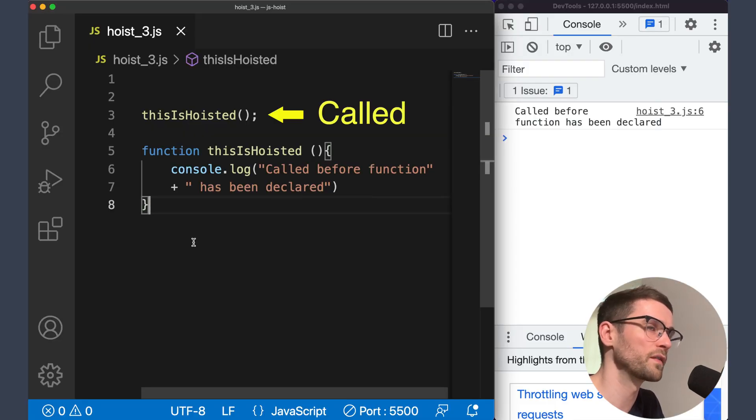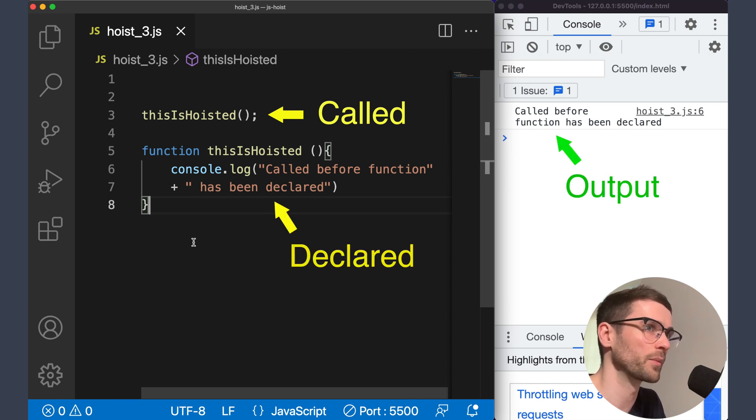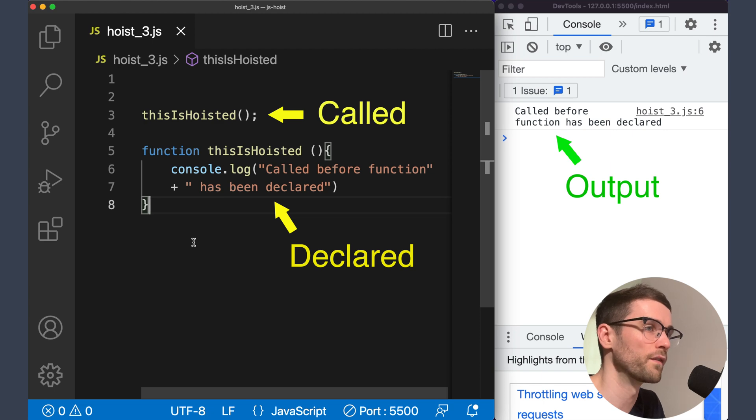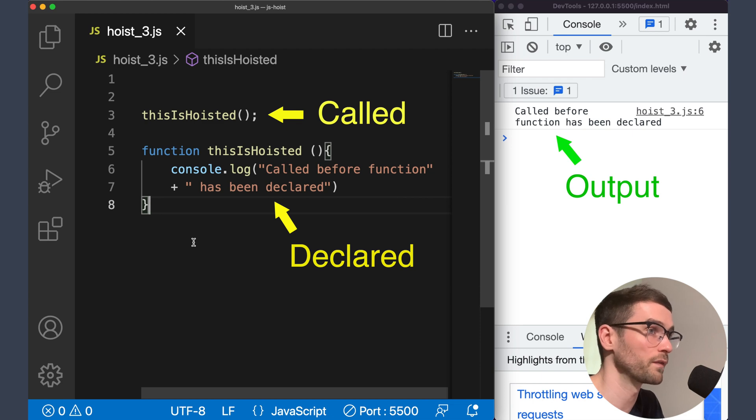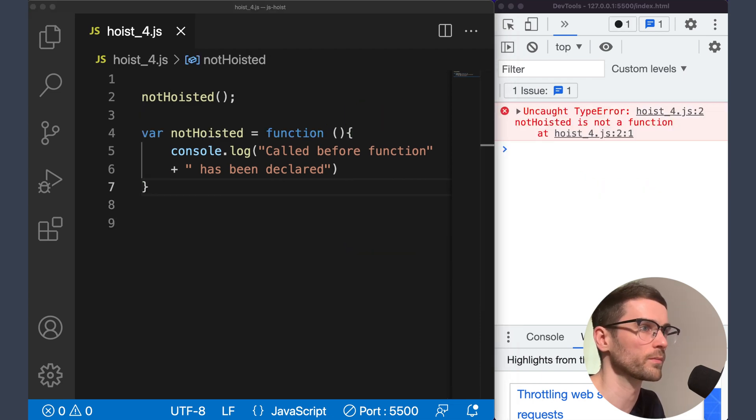Here you can see that we've called a function before it's even declared, and it works perfectly as we get our statement printed out from the console log in the function body. This function call works because of the same hoisting principles that apply to var declarations. The function declaration is hoisted up to the top of its scope. So when our first line is executed, which is our function call, the program is already aware of the function.